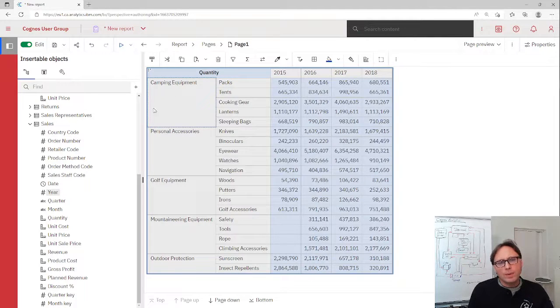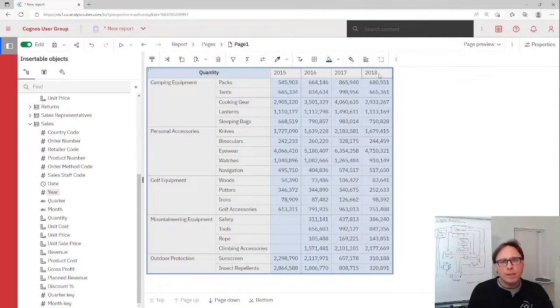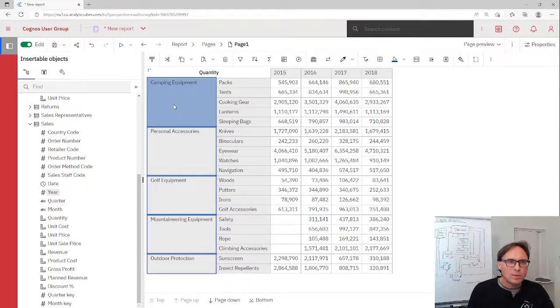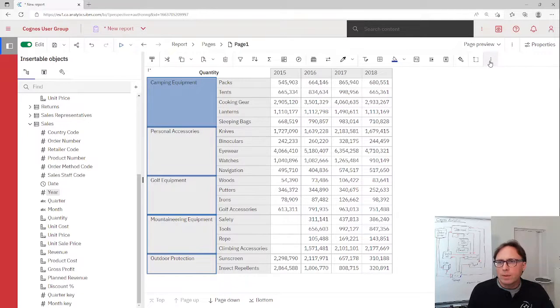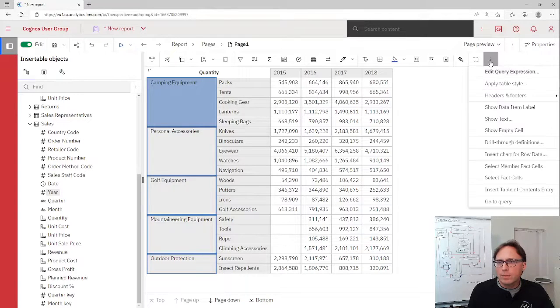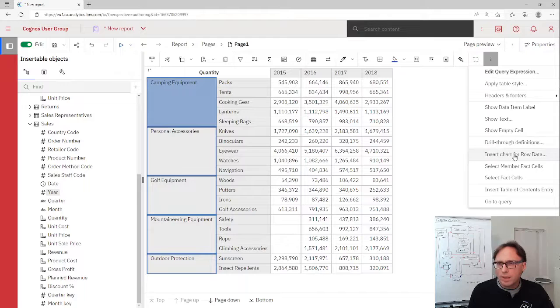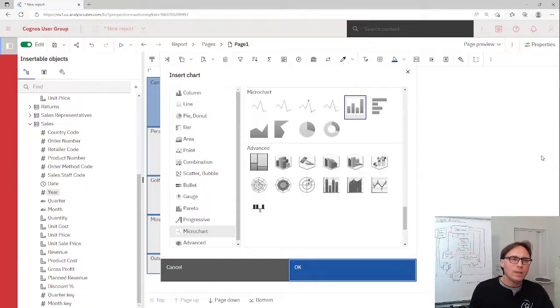And now we want to add a microchart here for camping equipment for all years. And it is only one click. We select the product lines, go to our menu, to the three dots, and then we find insert chart for row data. And here we are.